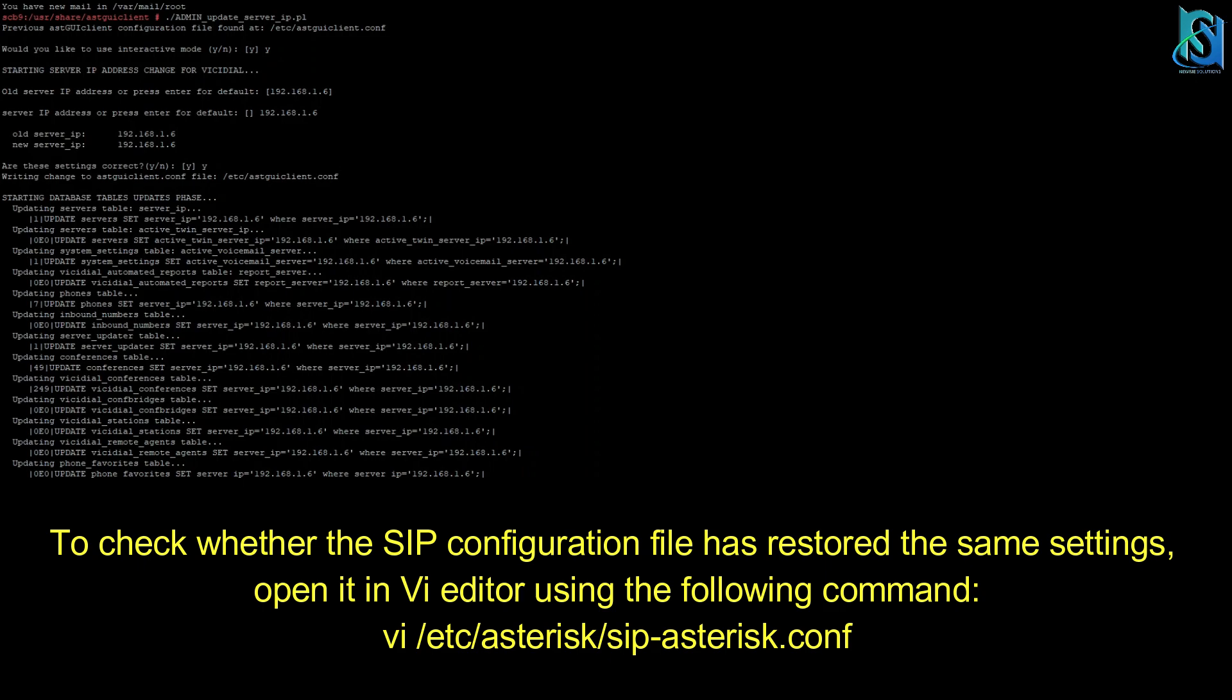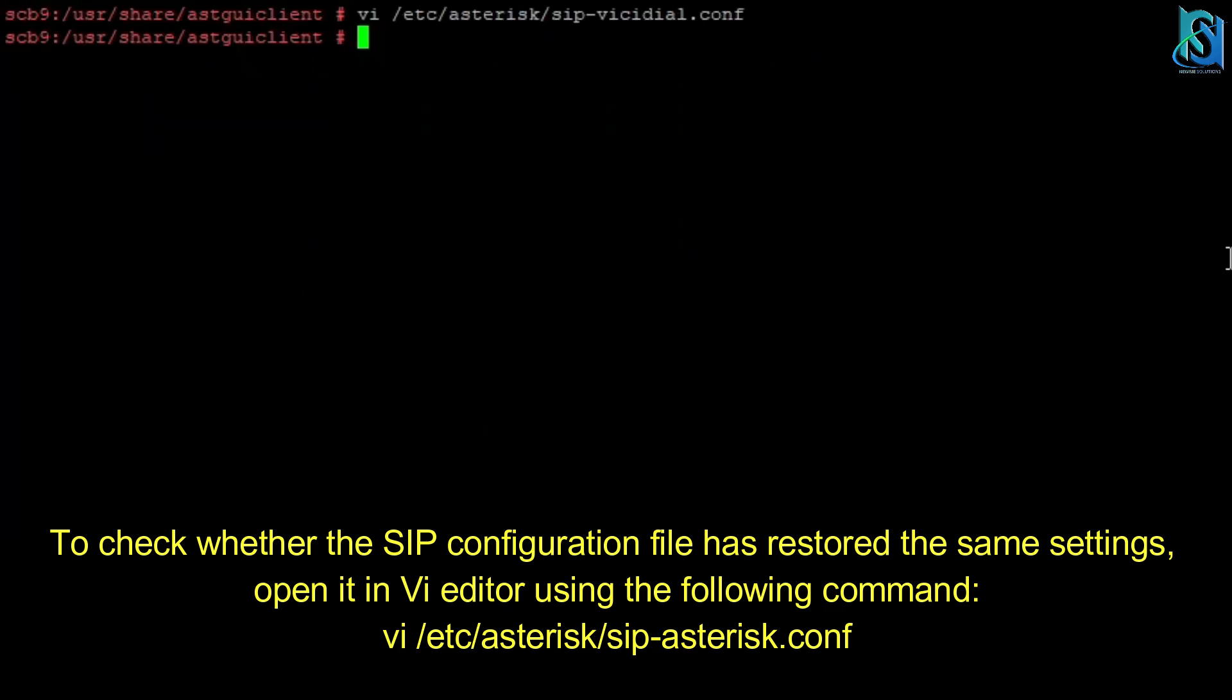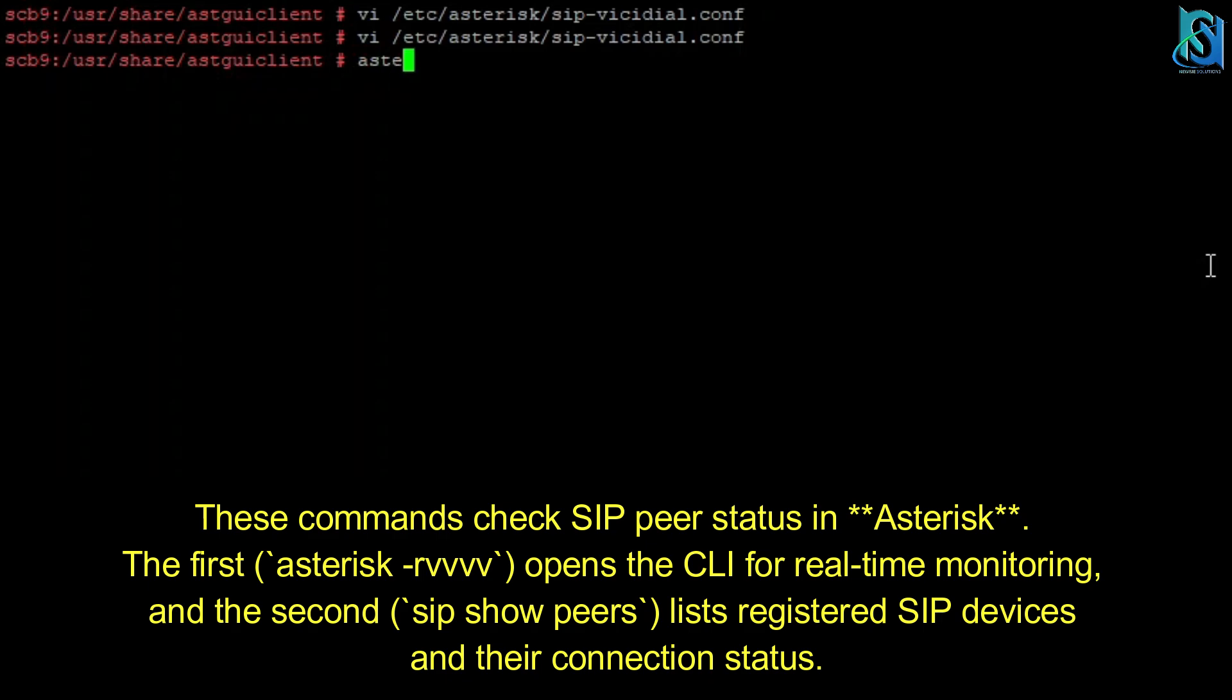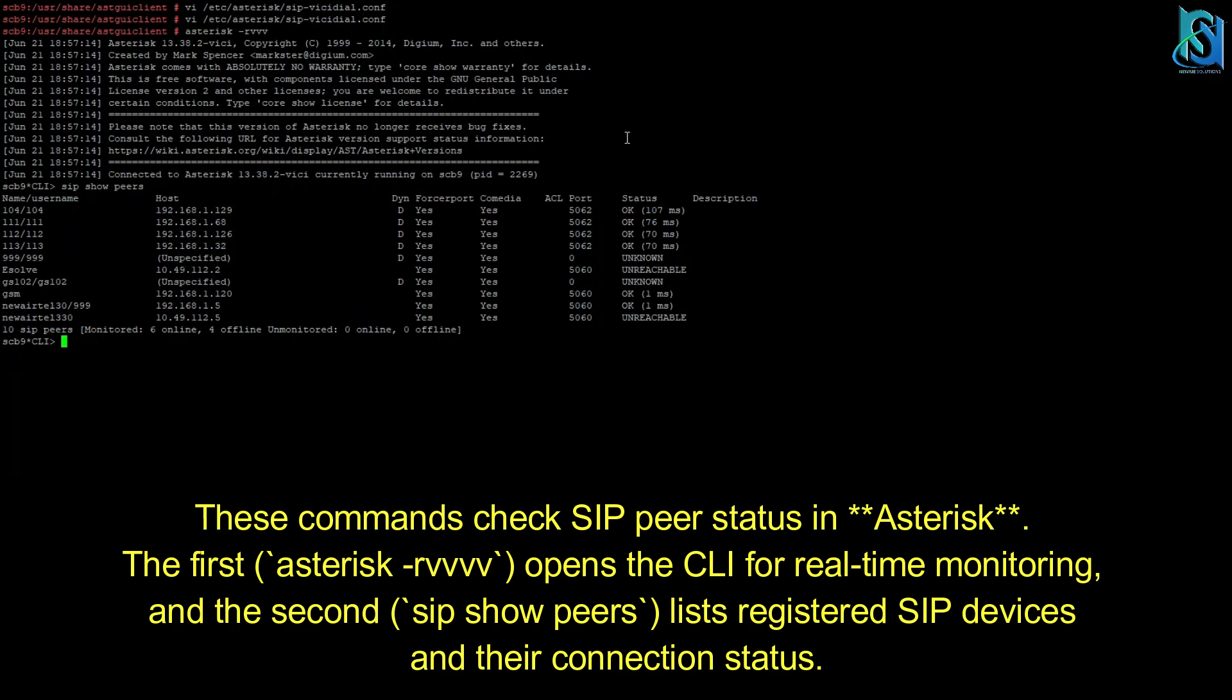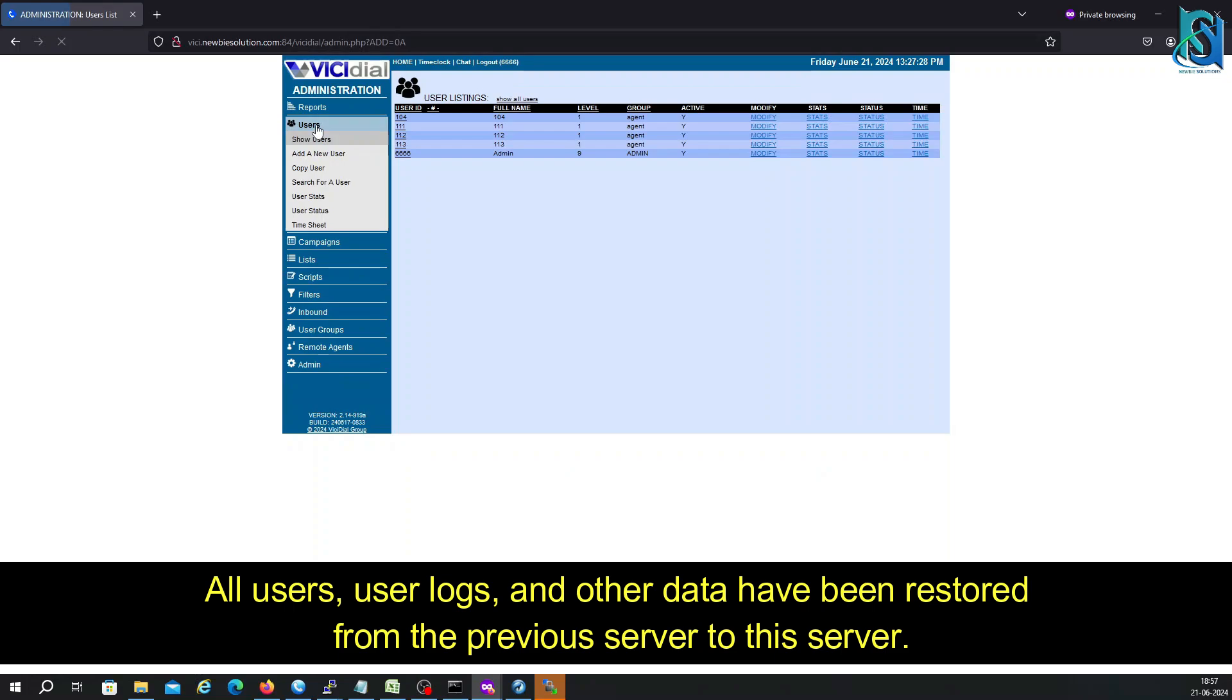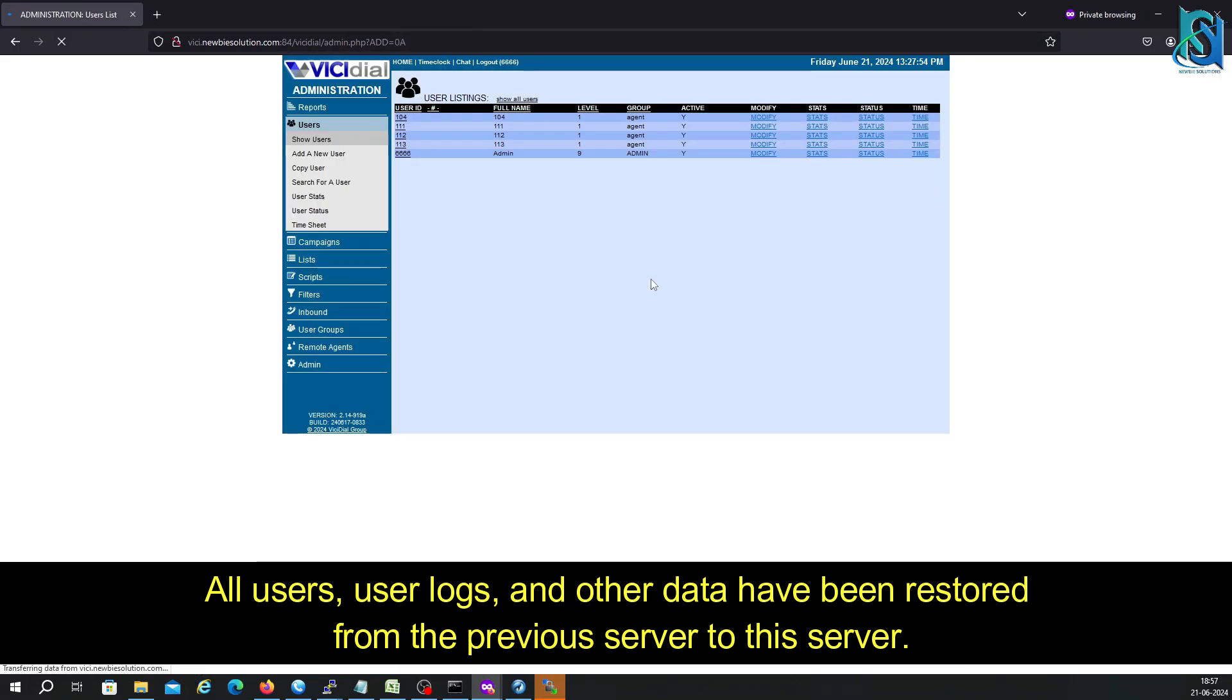Now we are going to check if the VICIdial has already reformed or not. It's working perfectly. Asterisk also running. Now let me check with the SIP show peers, so it's showing the previous one. Let me go to the dashboard. All users are showing here. Let me check the user logs also.